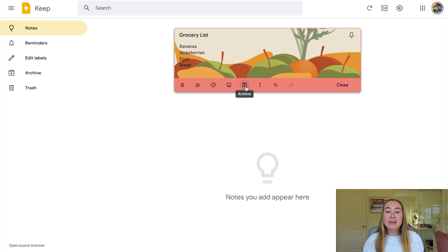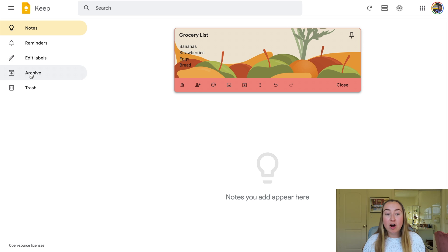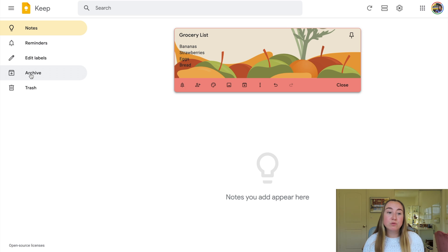Next we have this button that says archive. I actually have the ability in Google Keep to archive notes as well as delete them. Archiving a note basically moves it to the archive section on the left-hand side where all archived notes are located. This is useful because you are able to remove the note from the main notes tab, but still save it if you'd like to refer back to it later.